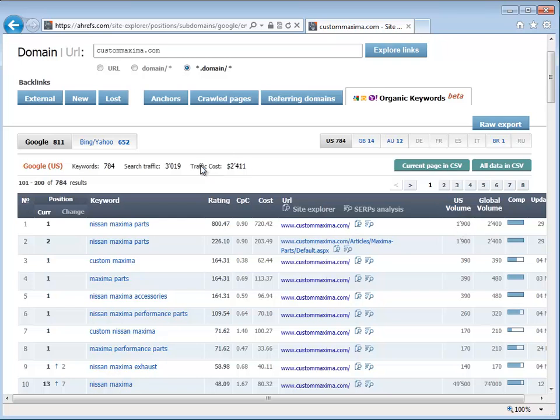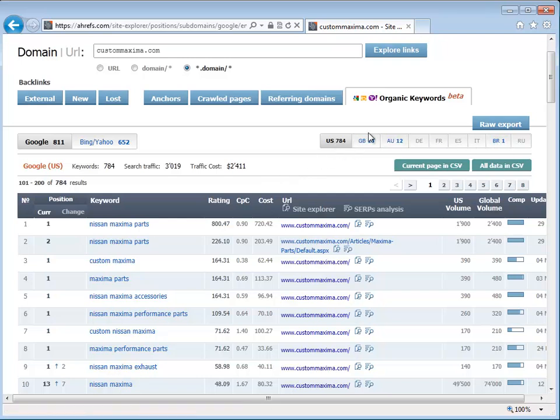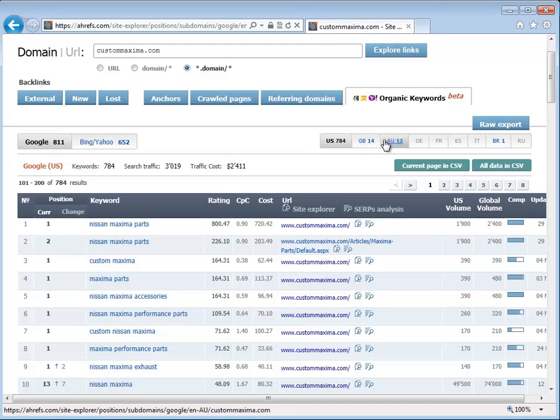Here you can see how much traffic is being generated organically. This is what you would have to pay to get this kind of traffic on a monthly basis. It tells you which countries are linking to you. So you have the U.S., Great Britain, Australia, and so on.